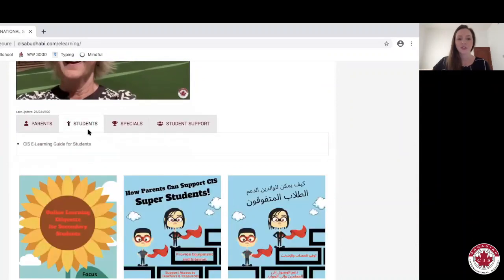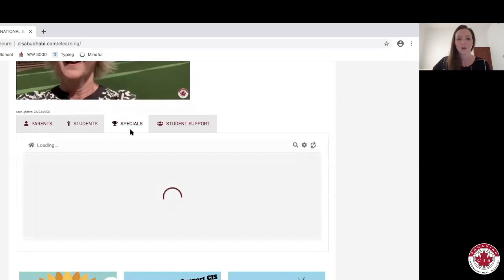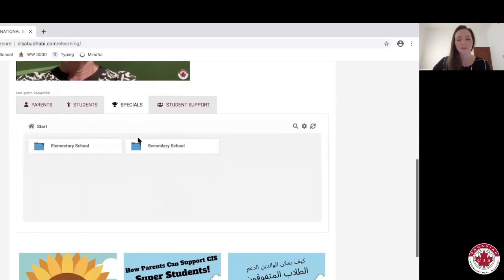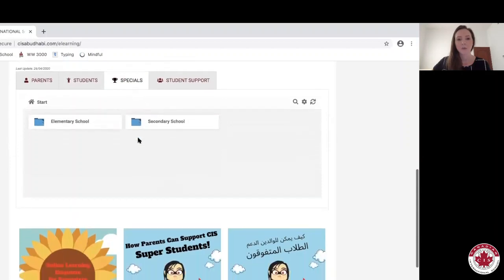Within the students tab, we've created some infographics for you as well as an eLearning guide. Within the specials tab, you'll notice folders that will have specific information to create more well-balanced learning opportunities through this eLearning process.